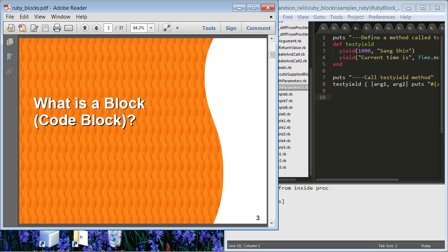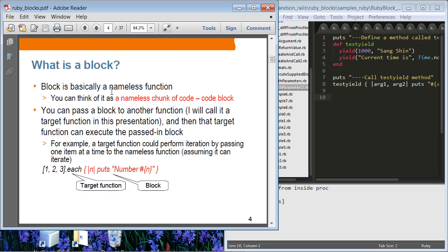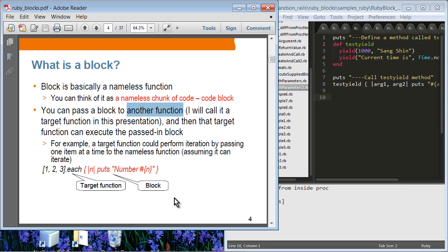So what is a block? Sometimes I call it a code block because it's actually a chunk of code. A block is basically a chunk of code and you can call it nameless — you can think of it as a nameless function or nameless method. You can pass a block to another function, which I'll call the target function. The target function can receive a block just like an argument, and once it receives the block, it can execute that passed block.